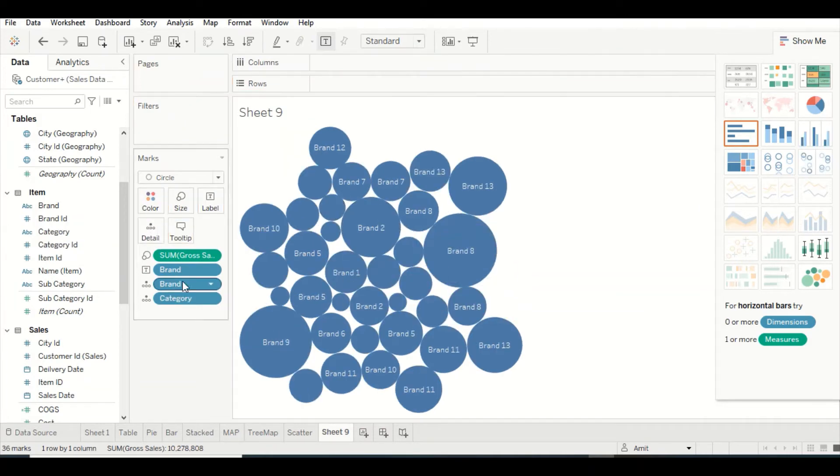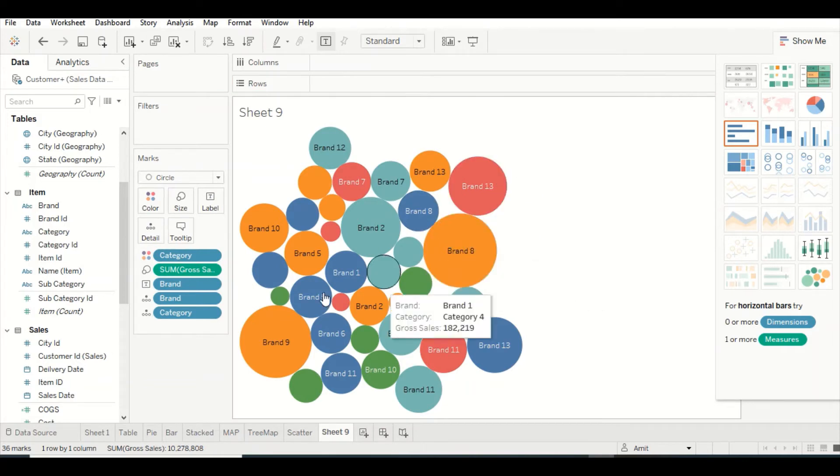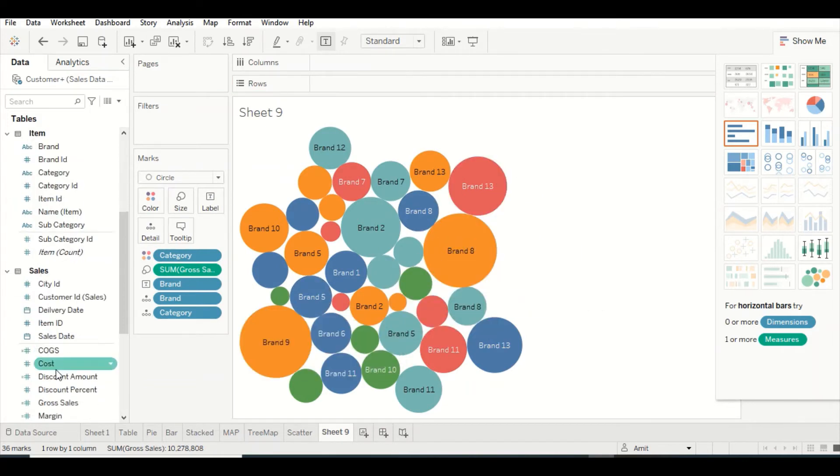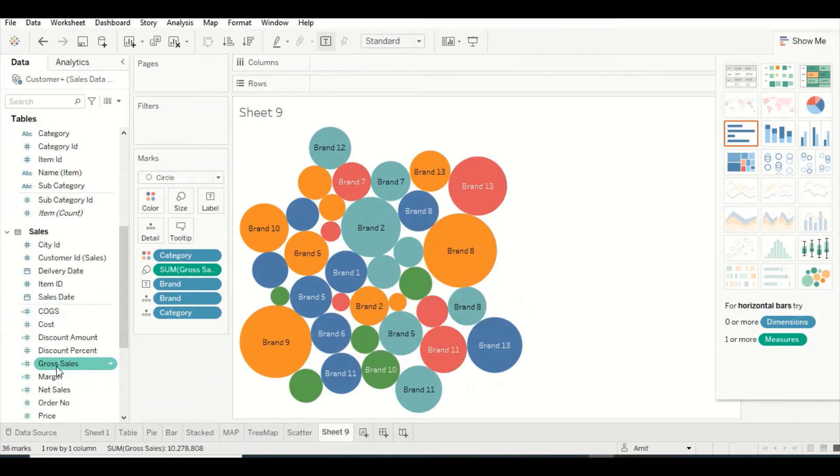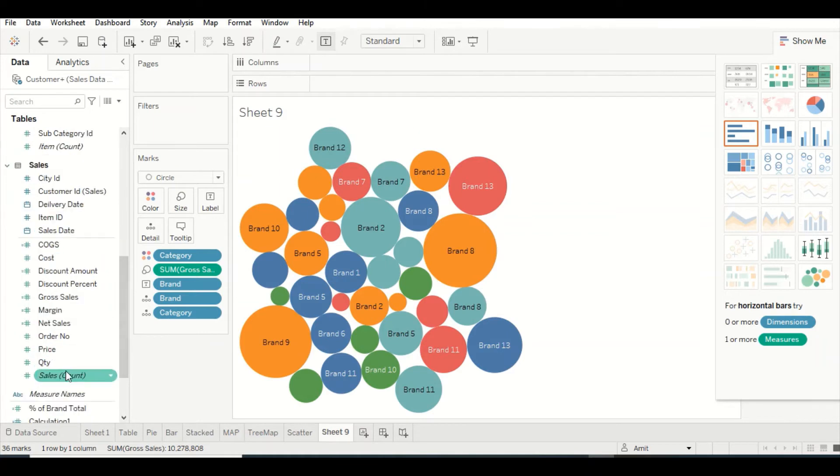These are the categories where I can see the bigger categories. Let's look what kind of margins these are giving. I can't color margin and category both together.